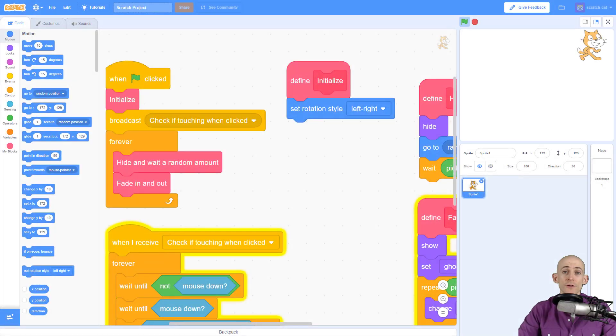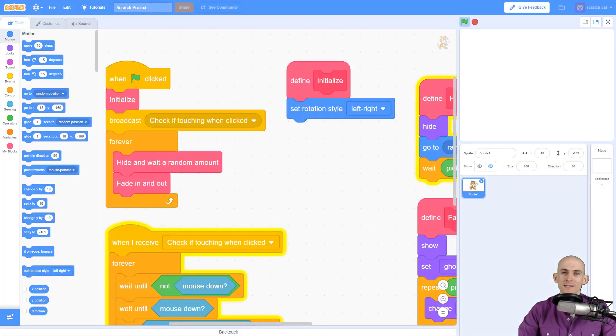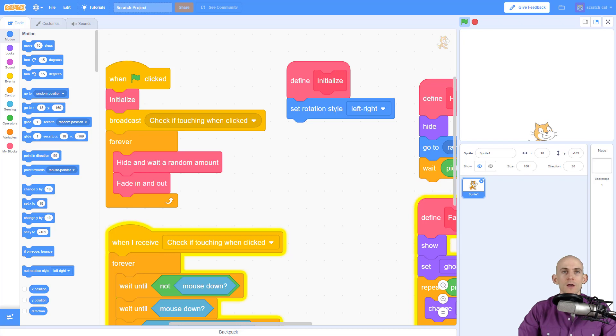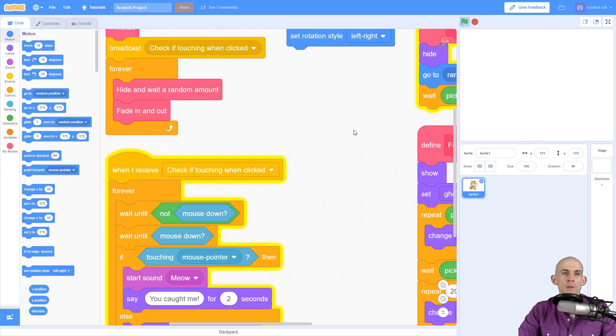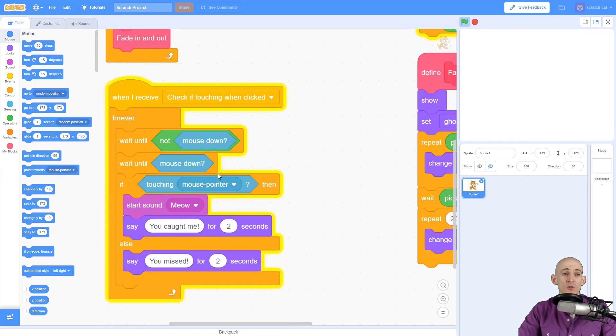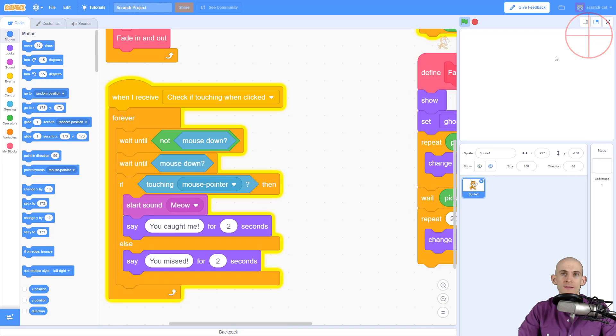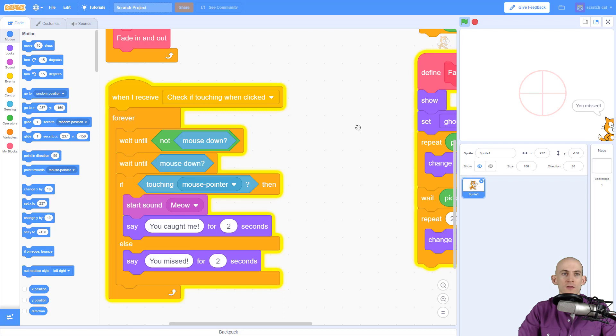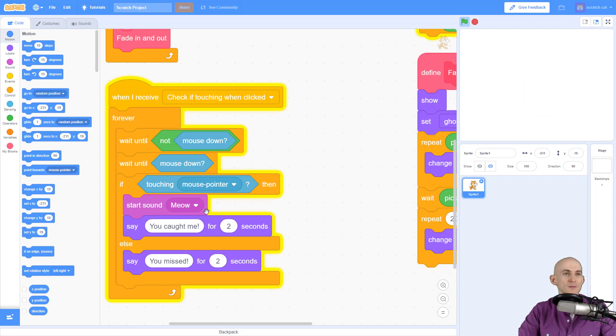Welcome back fellow coders, Jared O'Leary here with boot up. In this video I'm gonna show you how you can keep score in your sprite catching game. So right now my game detects whether or not I click the sprite and if I do click it it says you caught me, but if I missed then the sprite will say you missed. That's great but I also want to keep score with this.